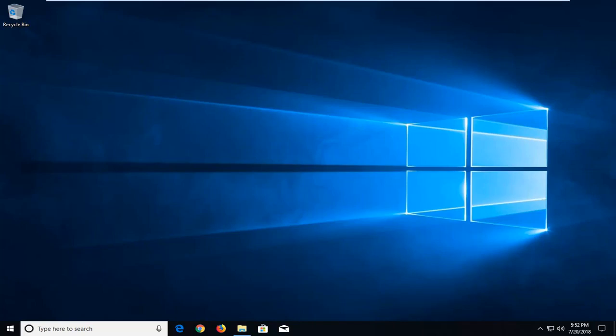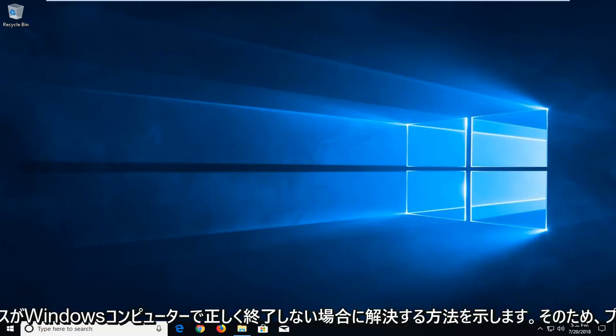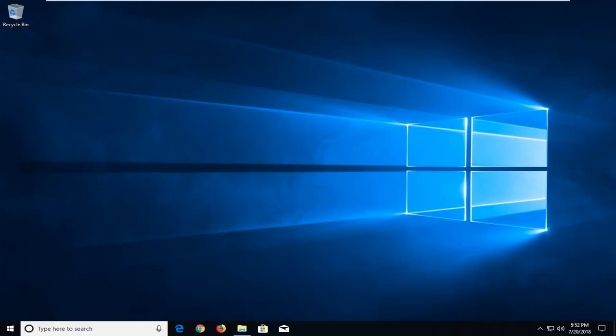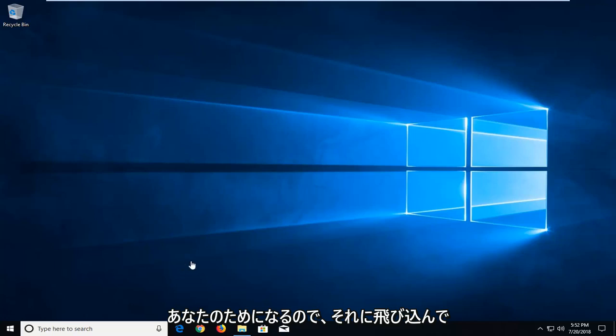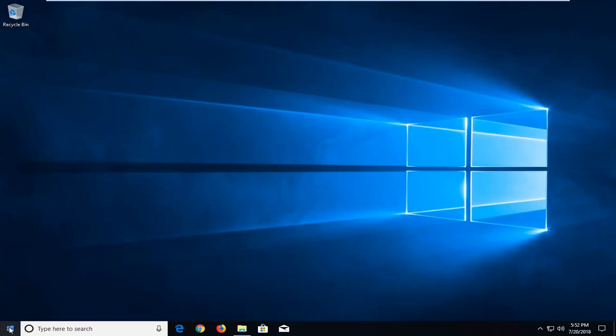In today's tutorial I'm going to show you guys how to resolve if a process will not terminate properly on your Windows computer. So if you tried closing out of it and it just will not close, this tutorial will be for you.